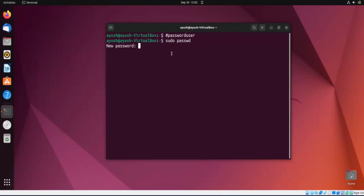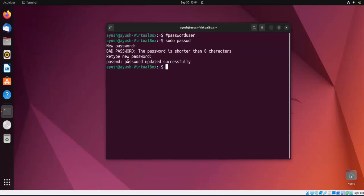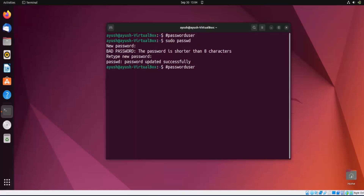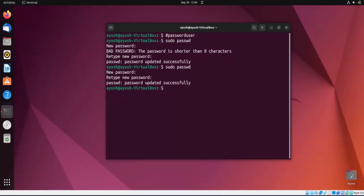As you can see, password updated successfully. But I want to keep my old password, so I'll write that old password back. Password updated successfully again. Moving forward, if you want to change the password of any other account, such as the root account, you can do that too.